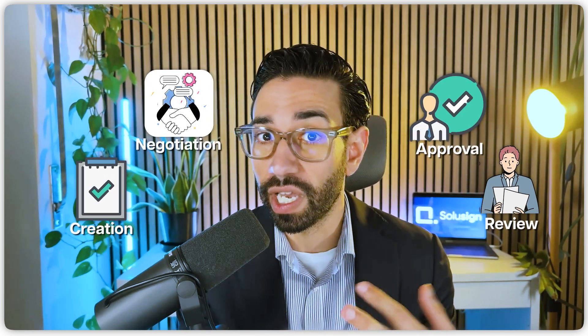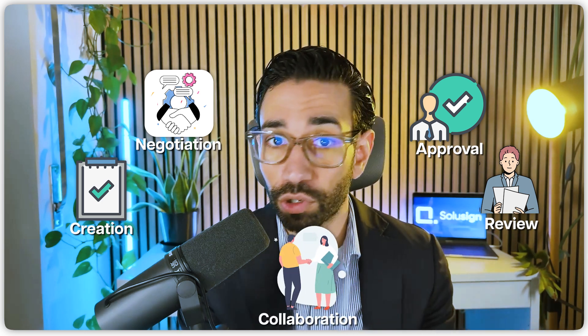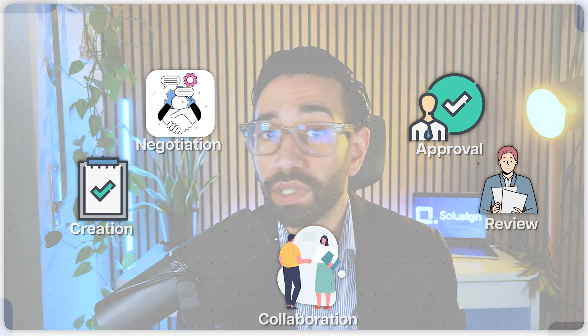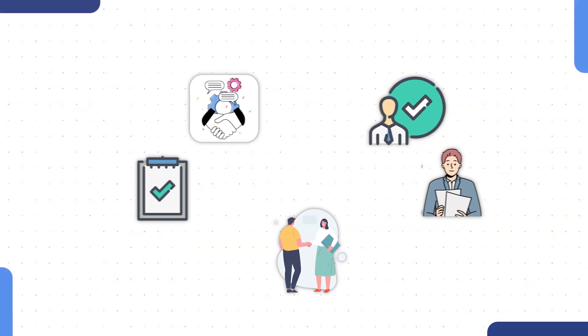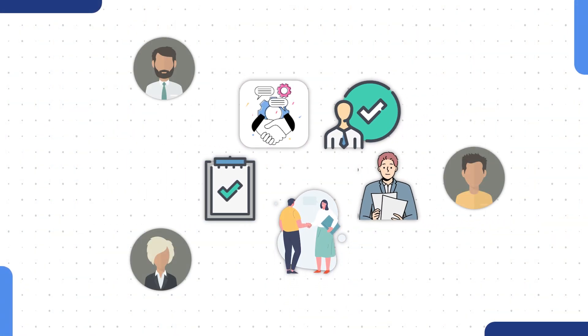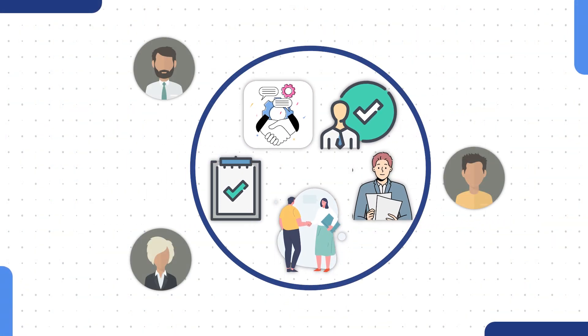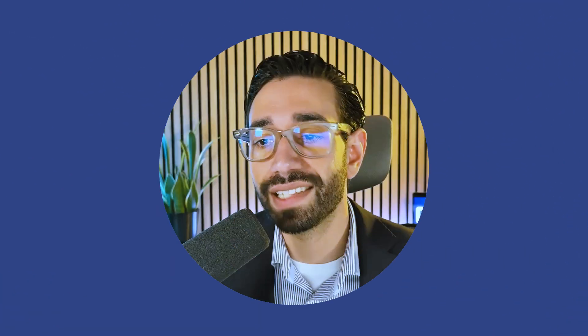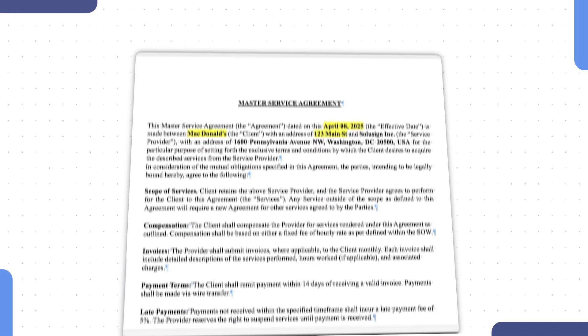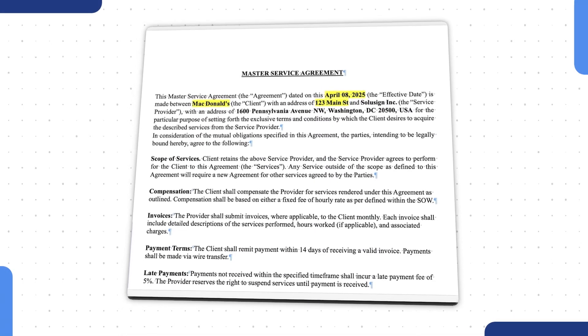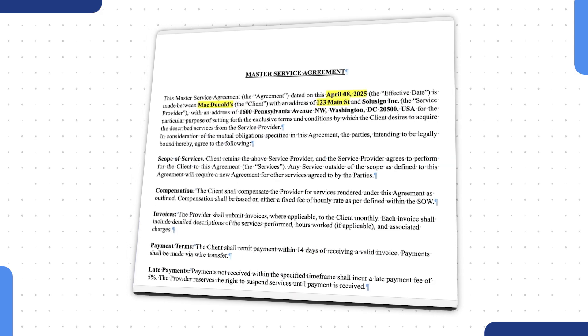And that's exactly what DocuSign CLM can help with because the creation, the negotiation, the actual approval and review and collaboration between all those different parties happen in the same platform. Let's take a look at how we can automate all of this workflow using DocuSign CLM for this particular use case, the master services agreement.